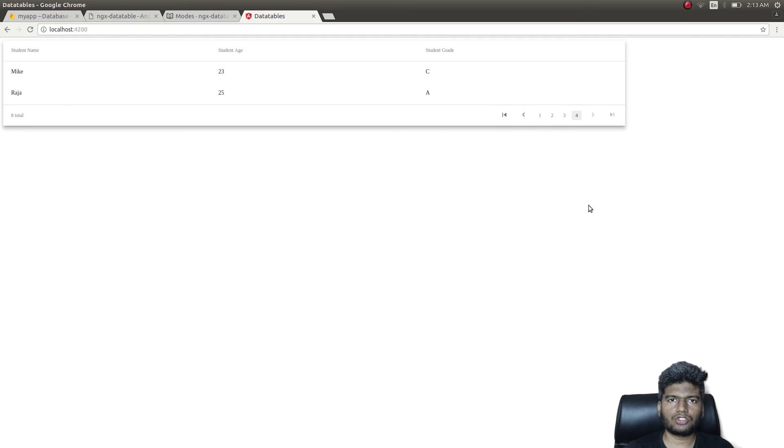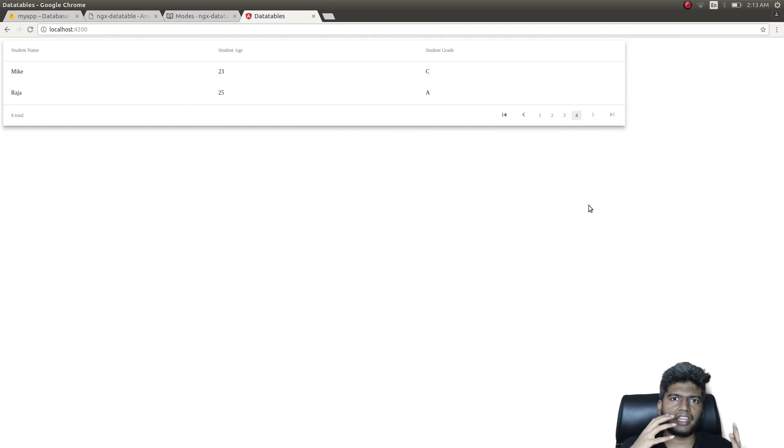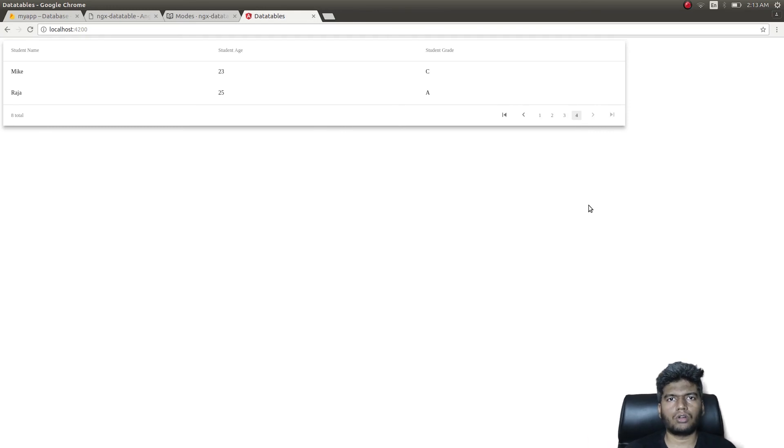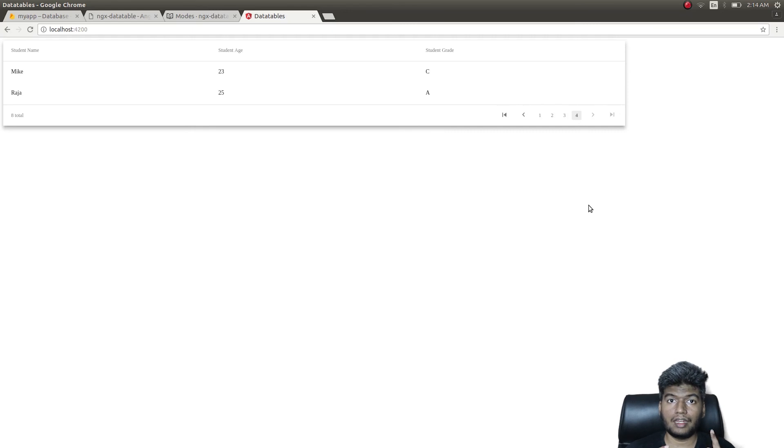So yeah, this is what I wanted to show you guys today. This is a much easier approach to bringing in a data table inside our application rather than using the table from Material-UI. It's up to your wish - you could use anything in your application. So yeah guys, this is what I wanted to show you today. In the next video, we'll see how to do inline editing.